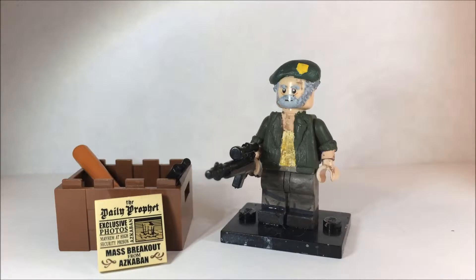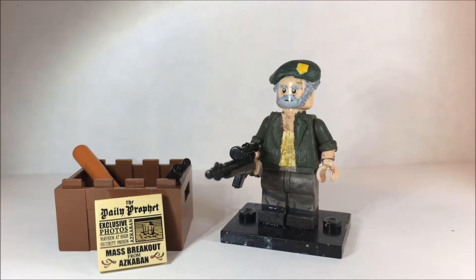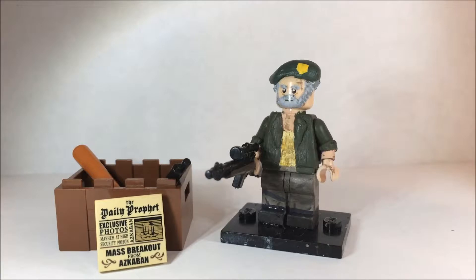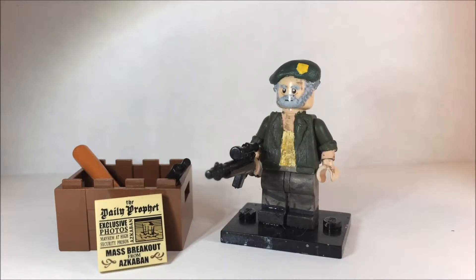I'm going to start doing some Left 4 Dead minifigures. I already did my Smoker from Left 4 Dead 2. I'm thinking about doing the whole Left 4 Dead 1 survivor gang along with the Left 4 Dead 2 survivor gang. This is Bill. It took me a pretty long time to do and I'm really proud of it, so let's just go ahead and get into this custom review.